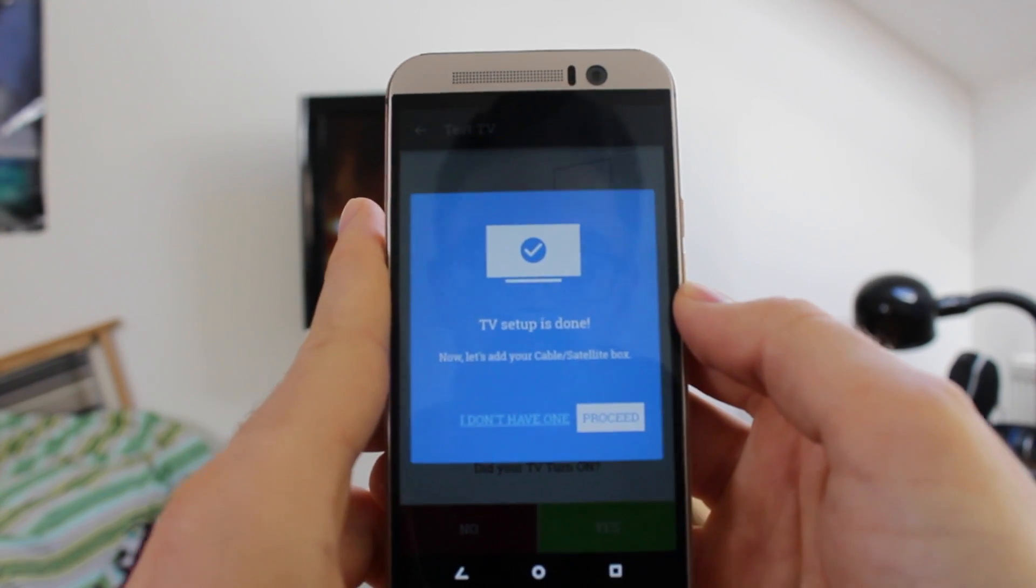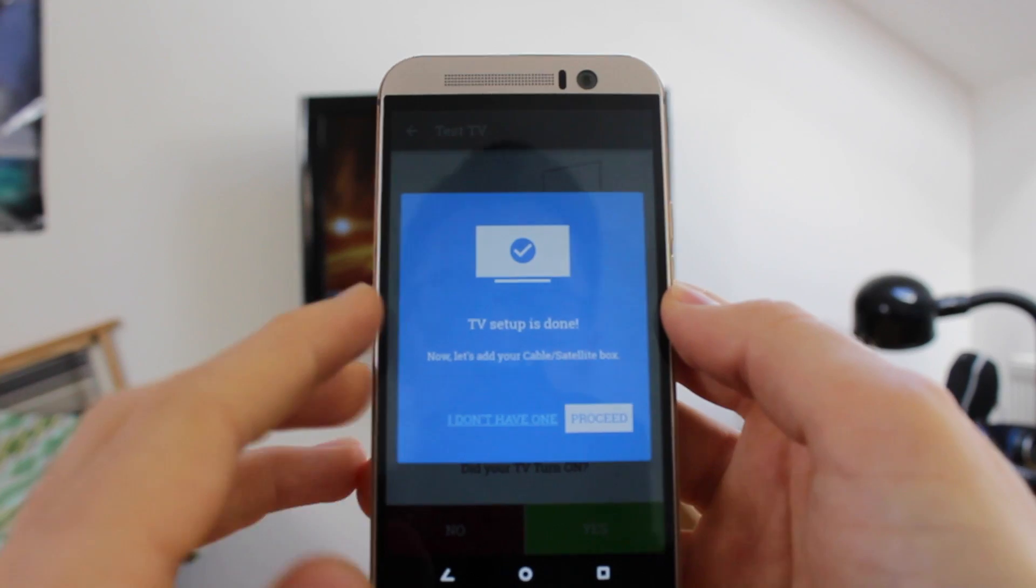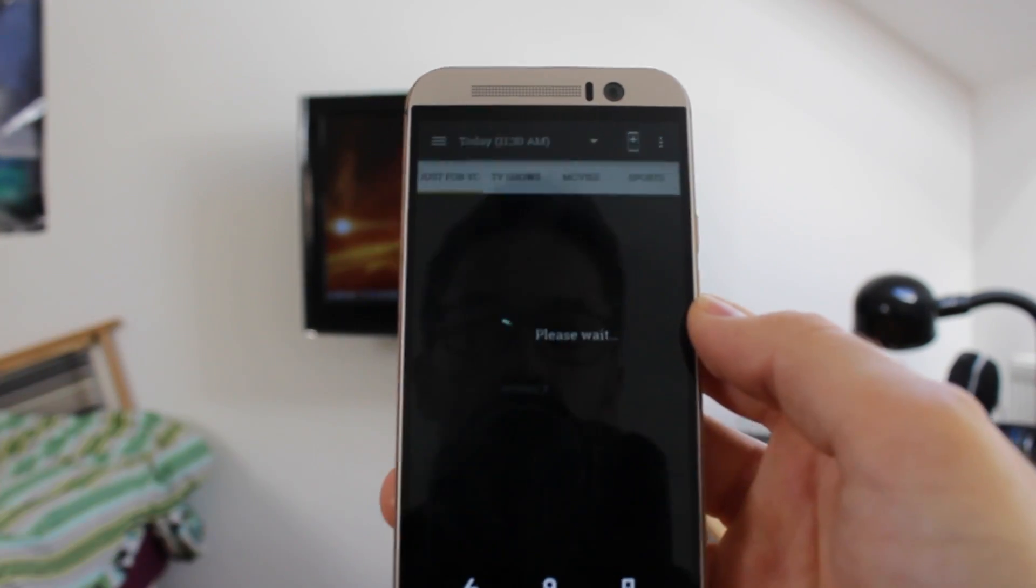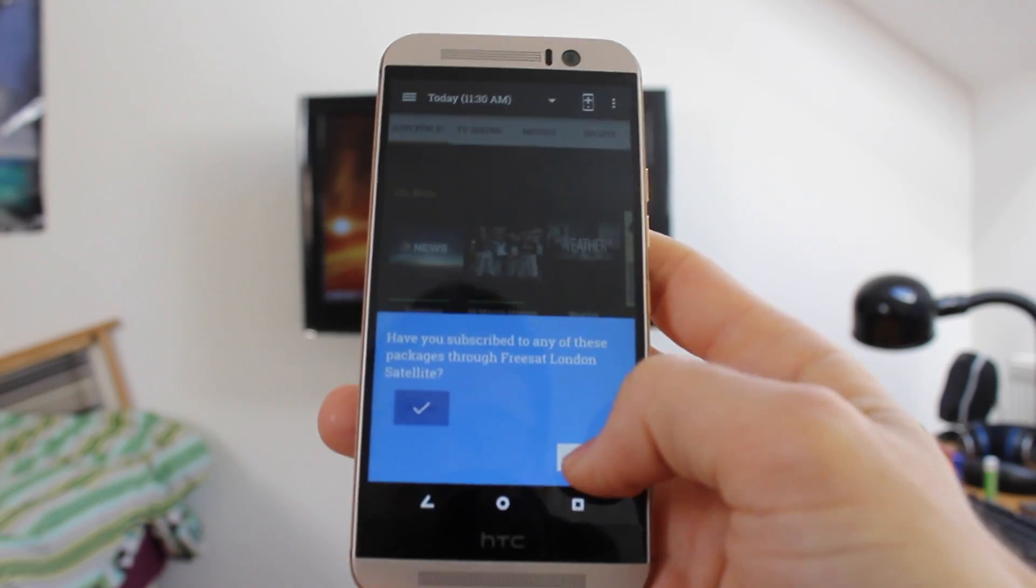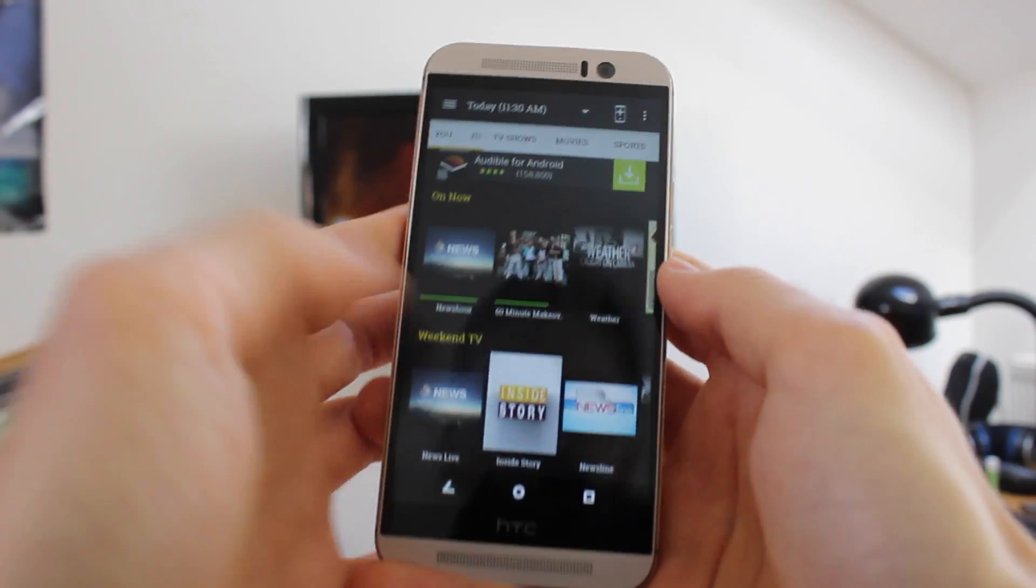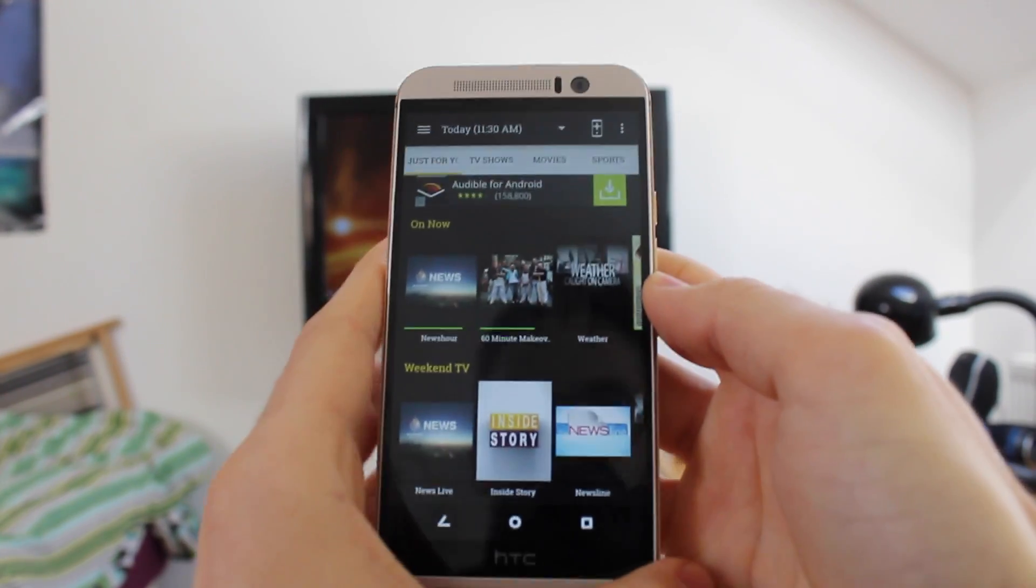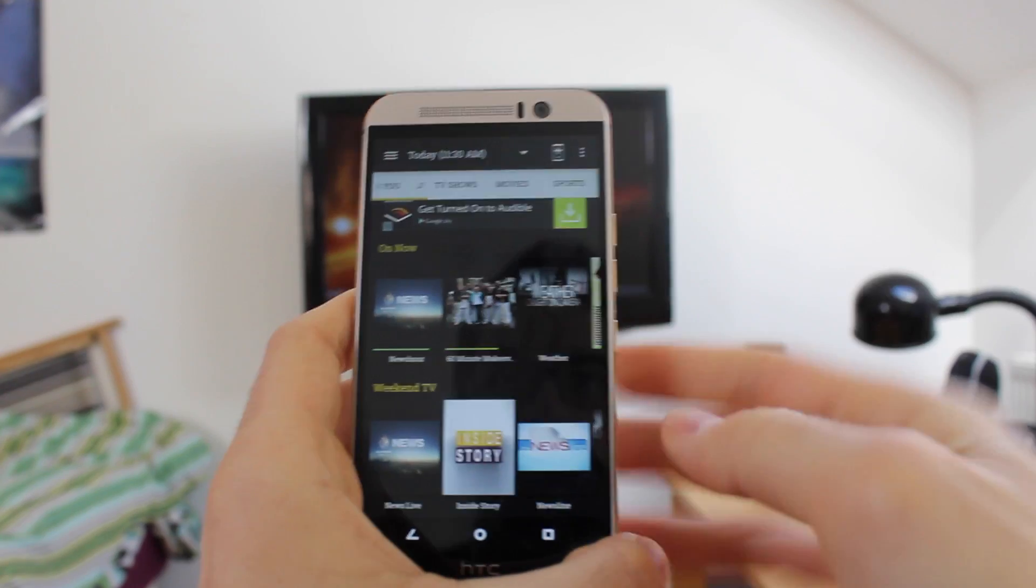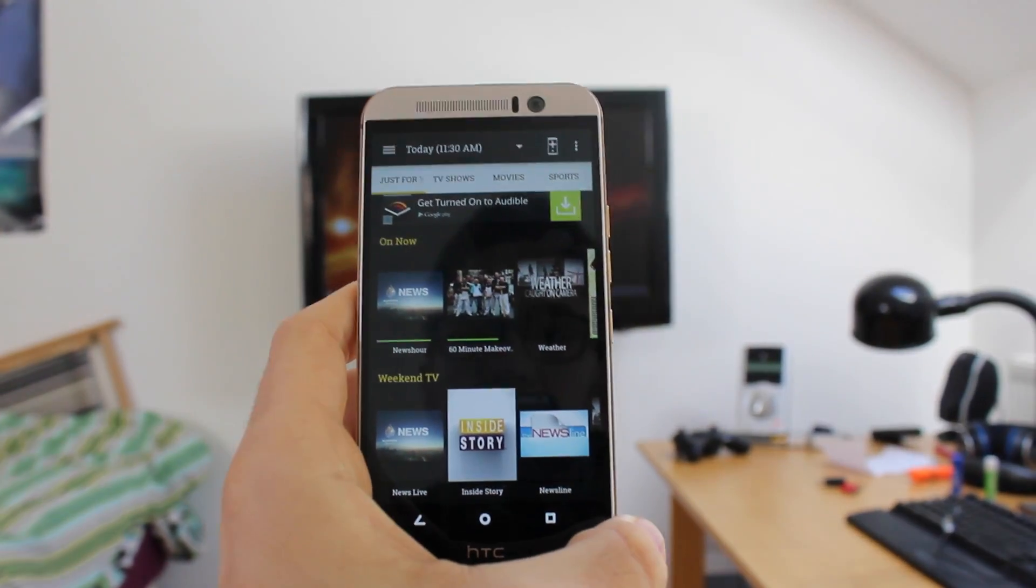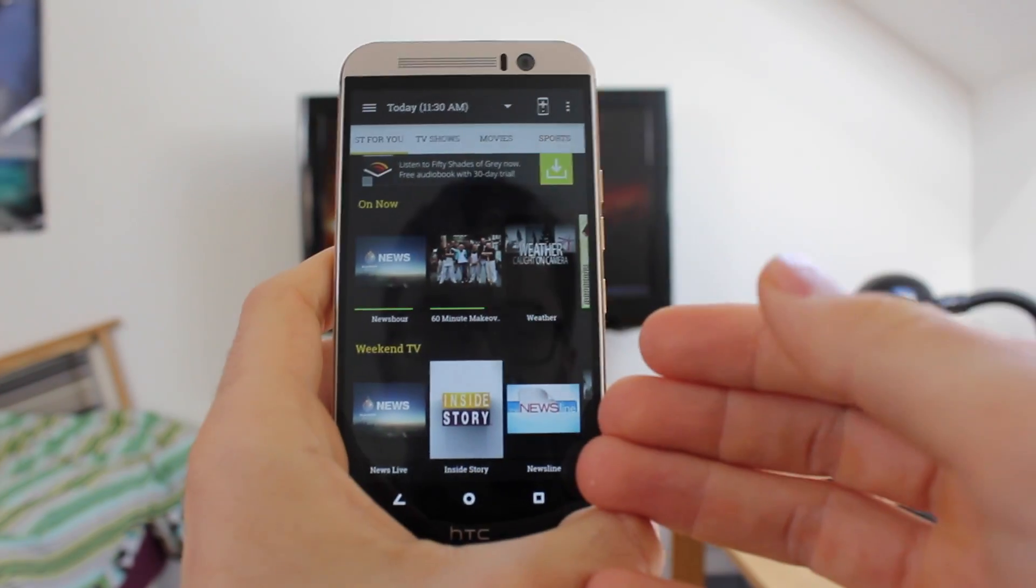It's asking me to add a cable or satellite box, which I don't have. So I'm just going to say I don't have one and then it jumps straight in. It takes you into the TV guide list over here, which for me personally isn't that handy.